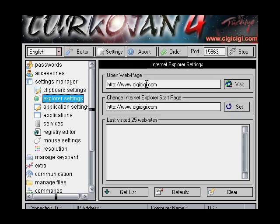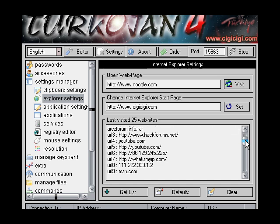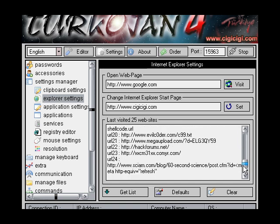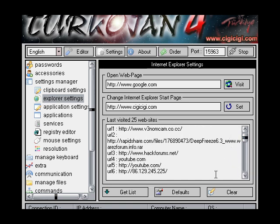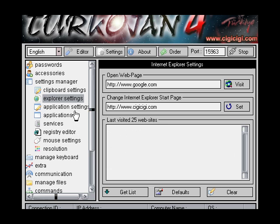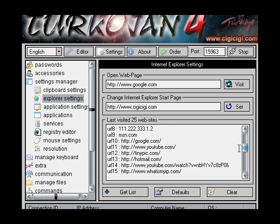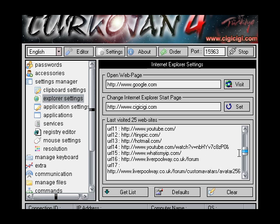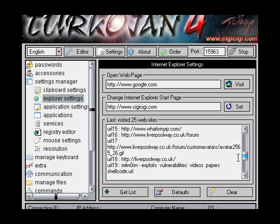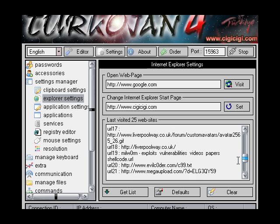Explorer — basically just put what you want here, like Google, click visit, and then you're done. Get the previous ones so you can see what they were on before: hackforms.net, YouTube, Google, tinypick, what is my IP, liverpool way — don't know why I went on that.